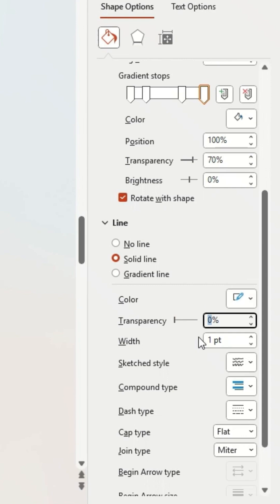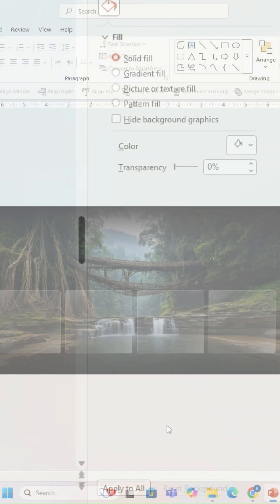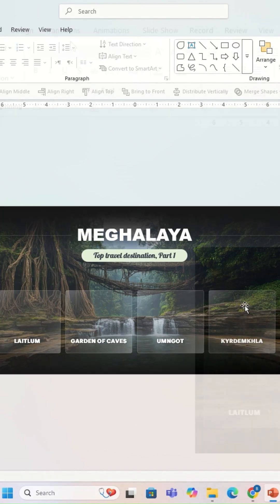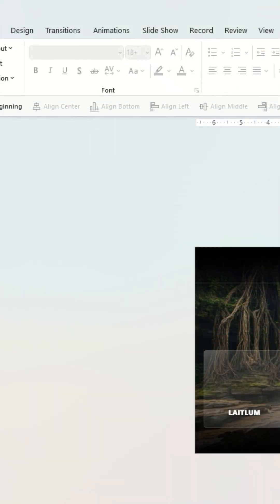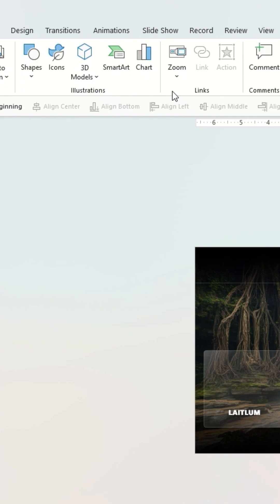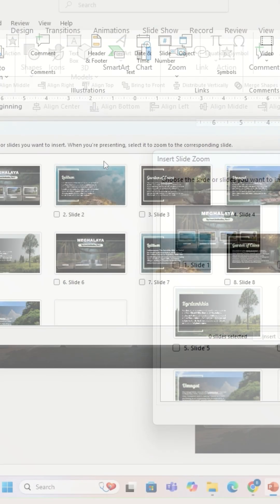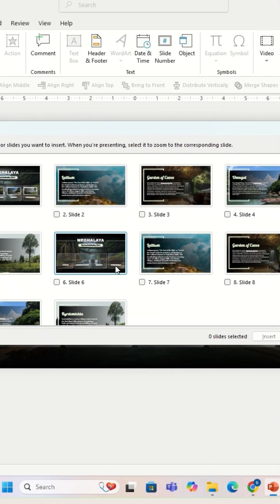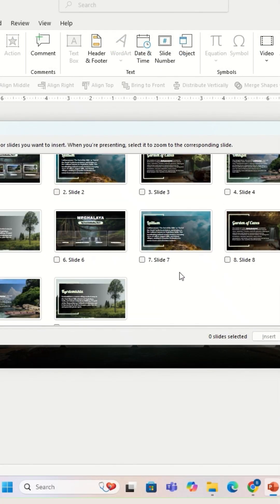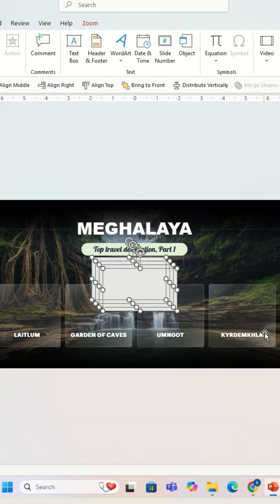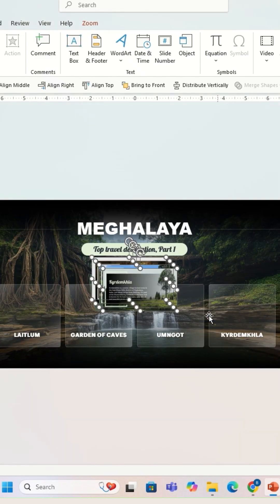Once it's done I'm going to add content on the first slide and then I'm going to go to Insert, Zoom, Slide Zoom. I'm going to select the second, third, fourth, and fifth slide.